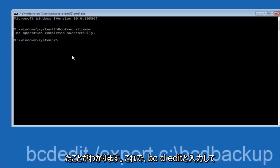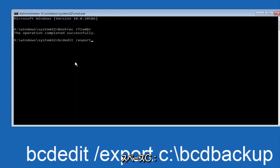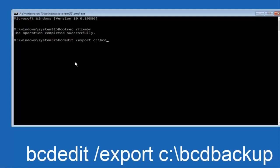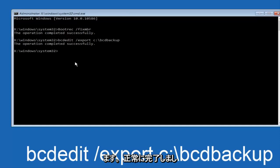Now what we want to do is type in BCDEDIT. So BCDEDIT, space, forward slash, export, space, C, colon, forward slash, BCD, backup, and then hit enter again. Again, this operation completed successfully.